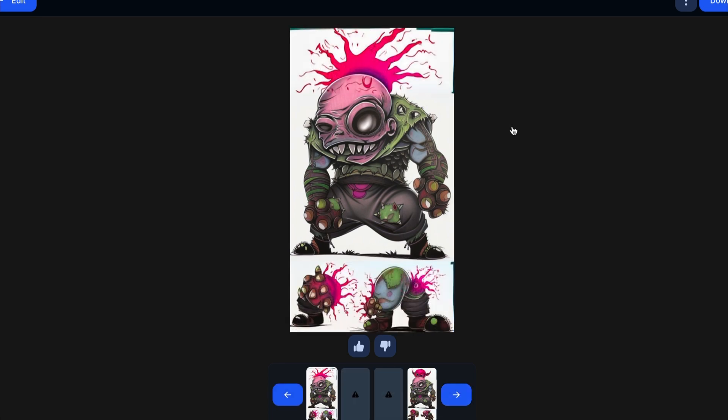Anyway, I wanted to show you a quick tool you can use for your own artwork. With that being said, be sure to like, subscribe, and I'll talk to you all soon.